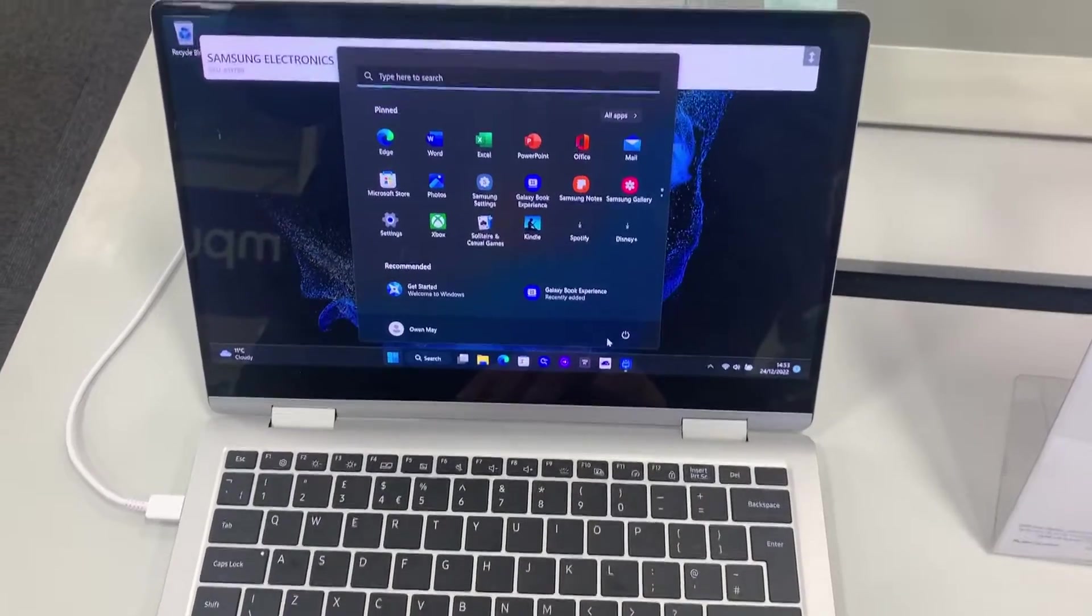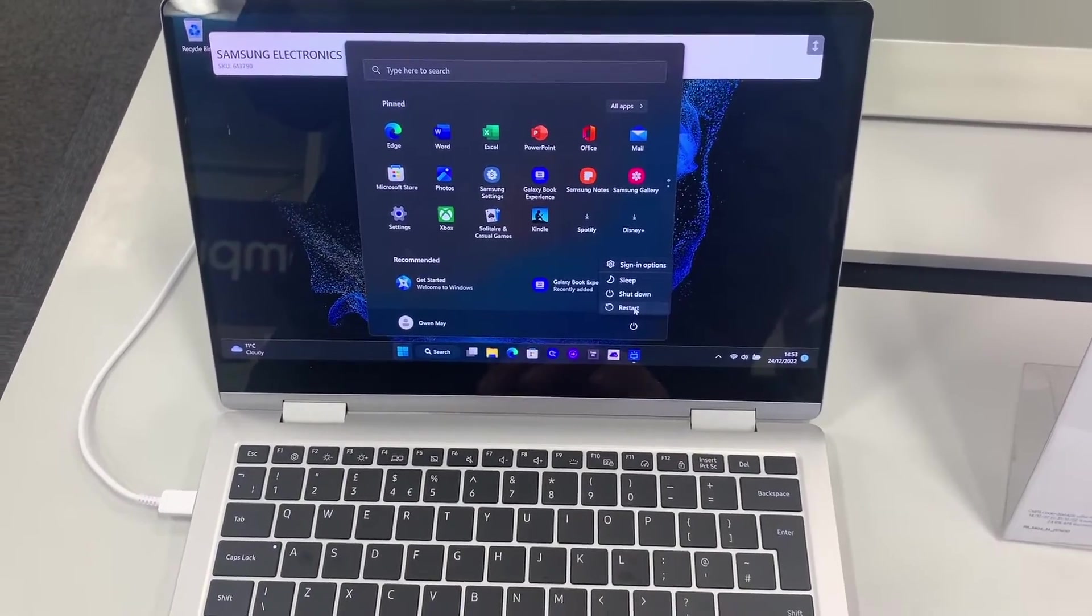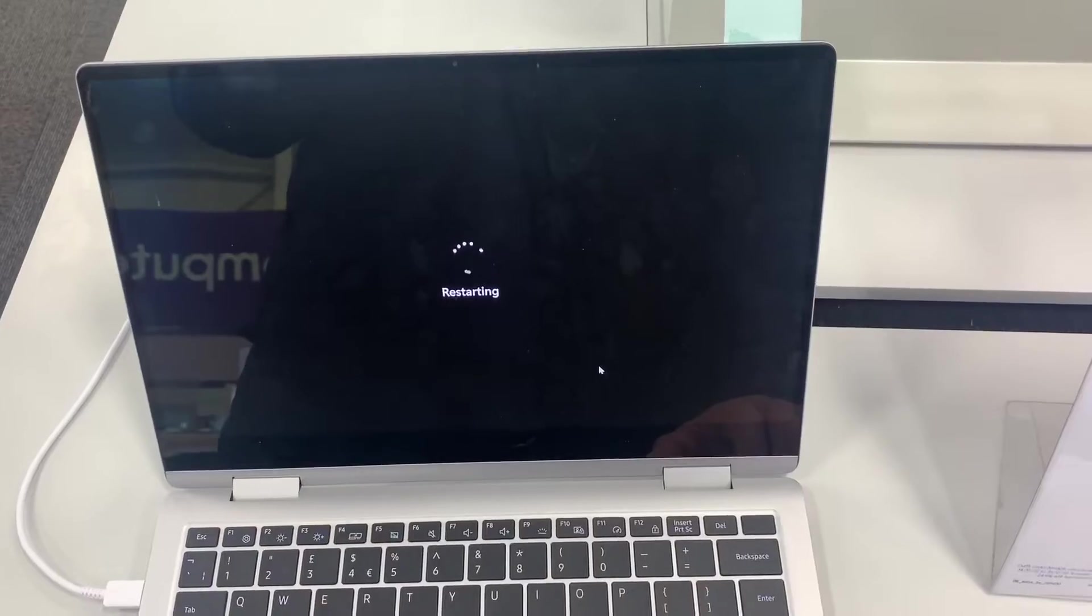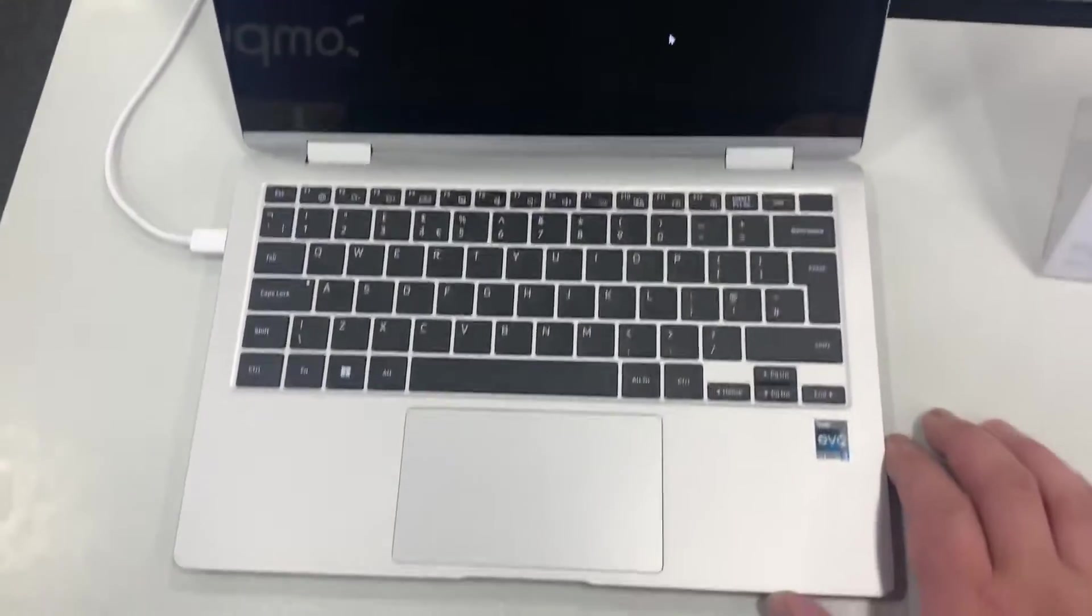I am going to restart Windows 11. I am waiting for the process to restart.